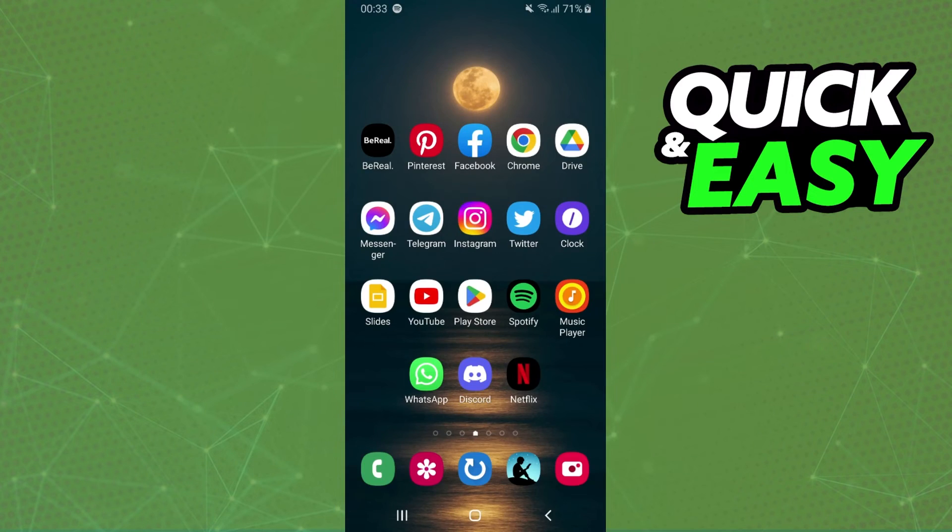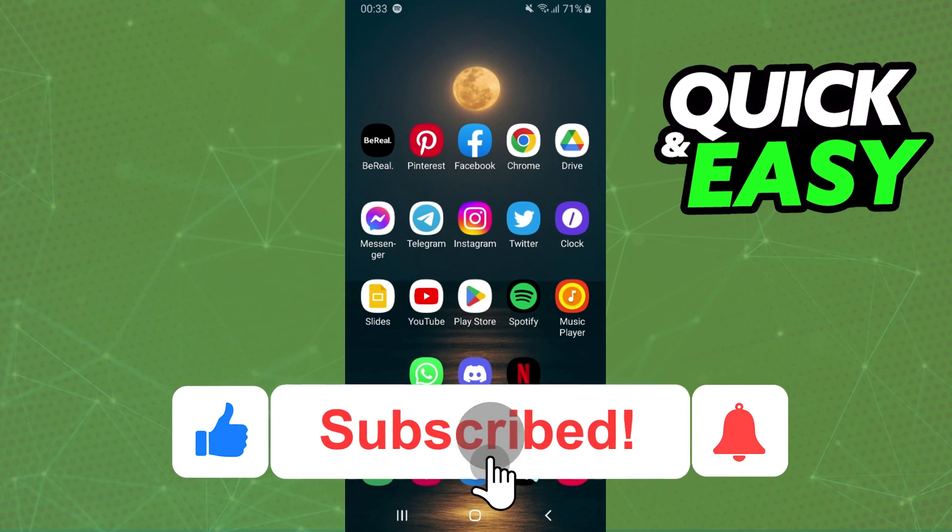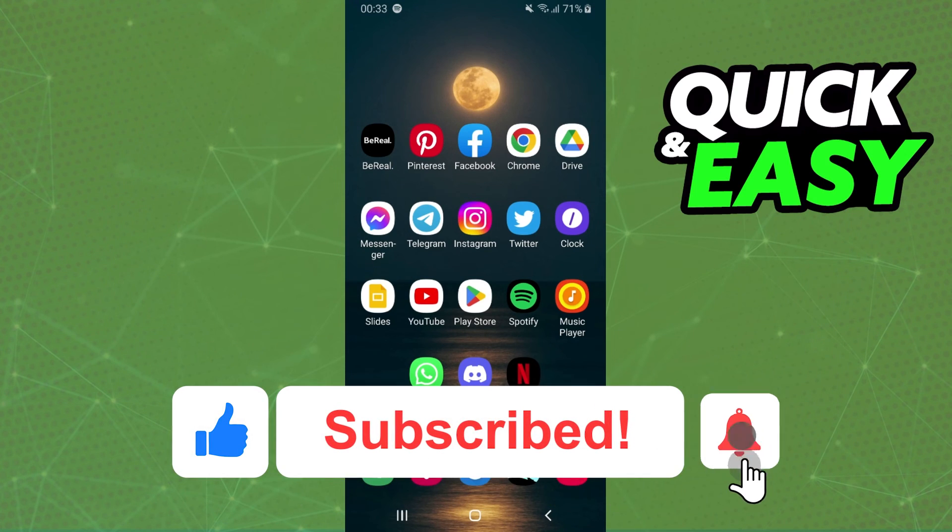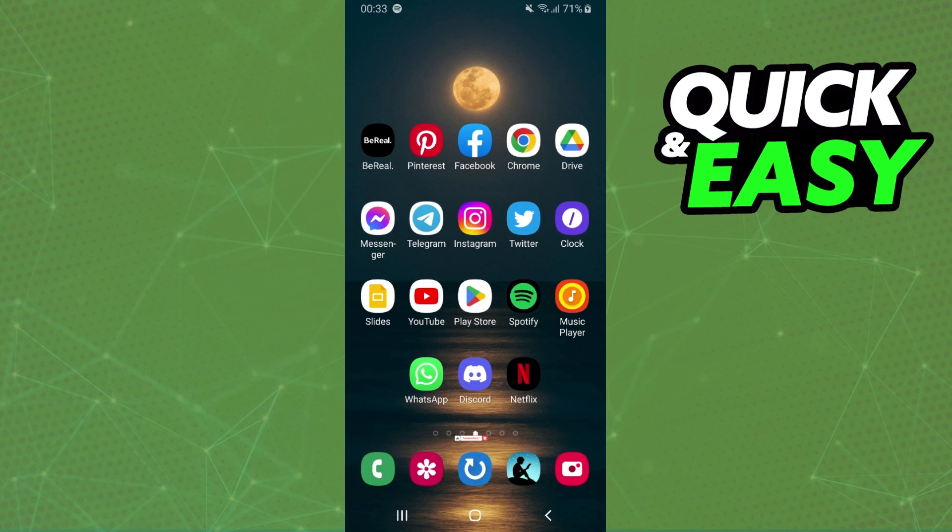I hope I helped you on how to see Spotify account details. So if this video helped you in any way, hit the like button and subscribe to the channel to receive useful tips.